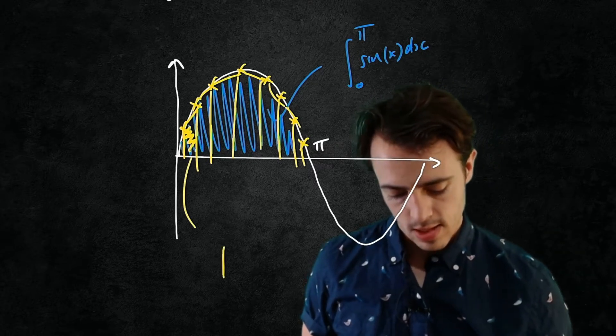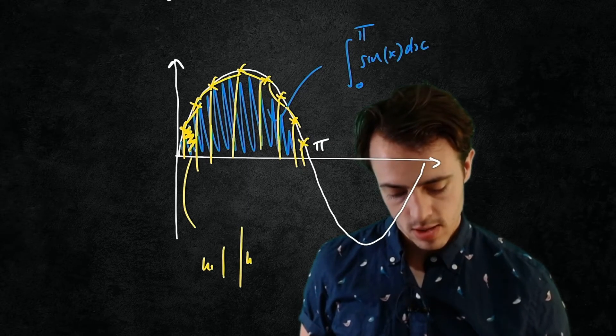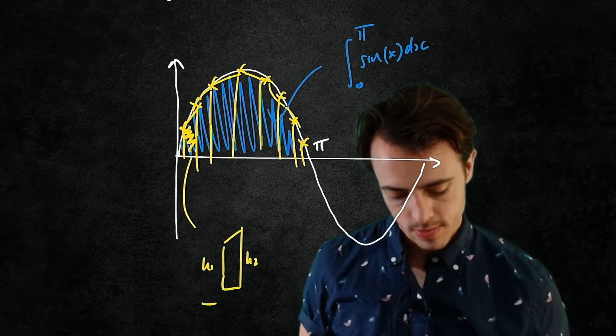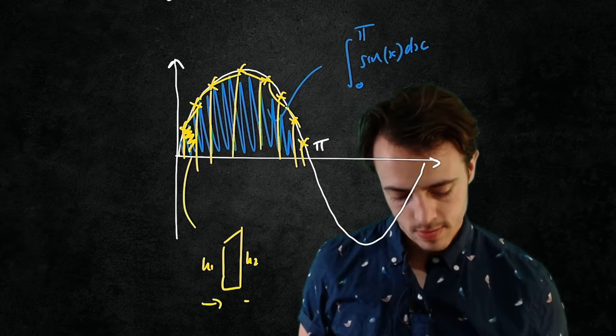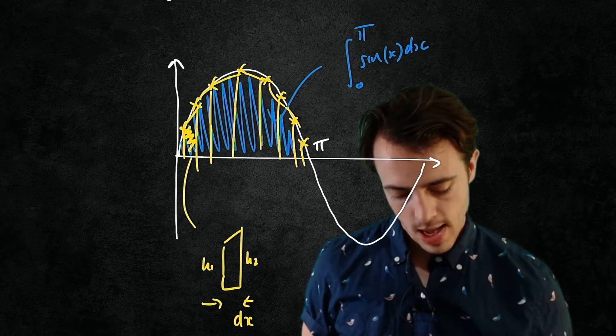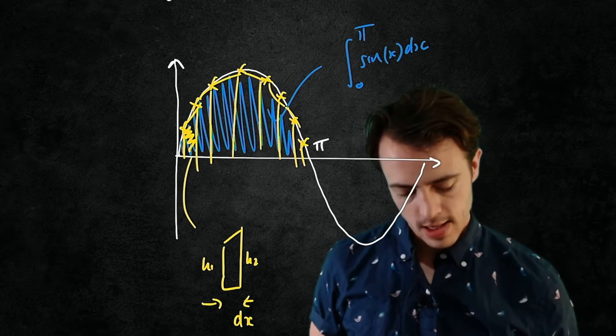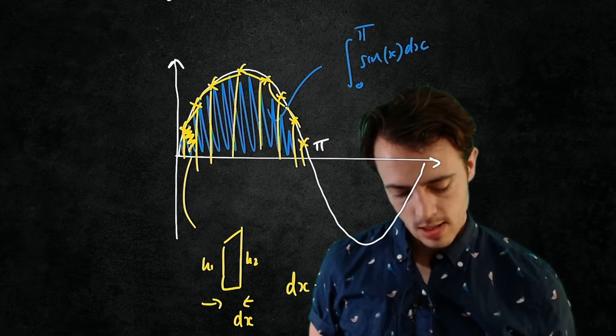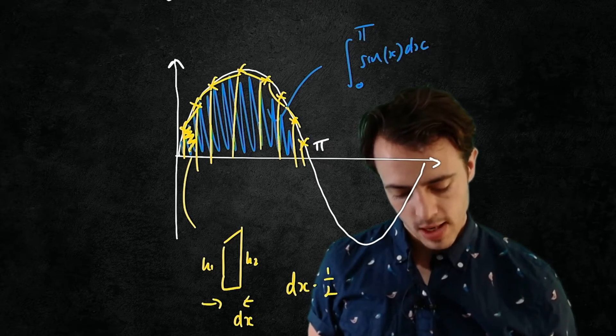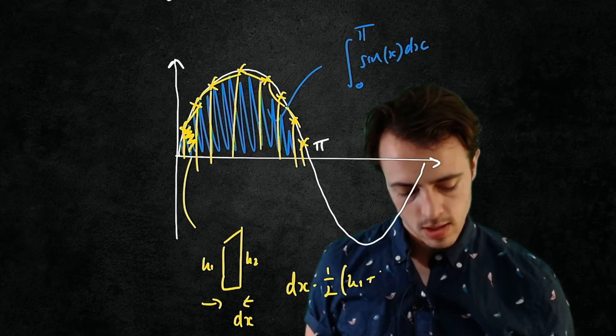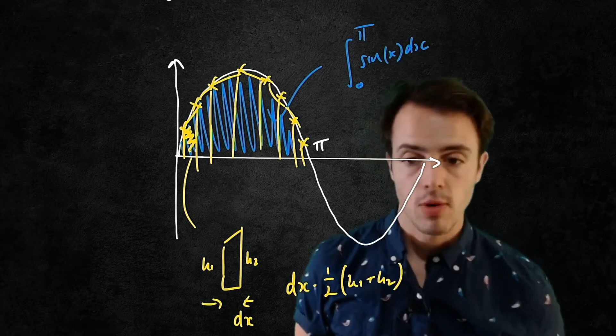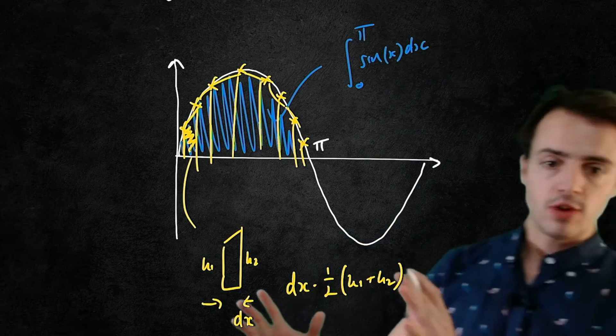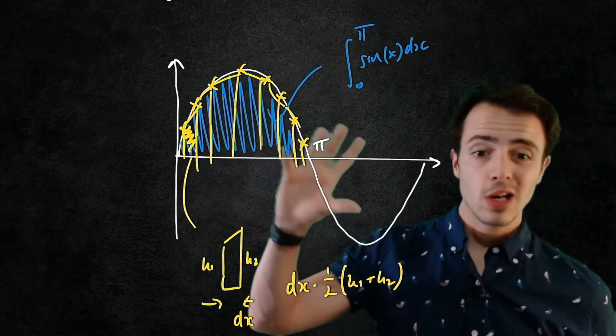This is, we have height 1, height 2, dx, and the area underneath here is going to be dx multiplied by a half times h1 plus h2. Okay, so this is how trapezoidal integration works.